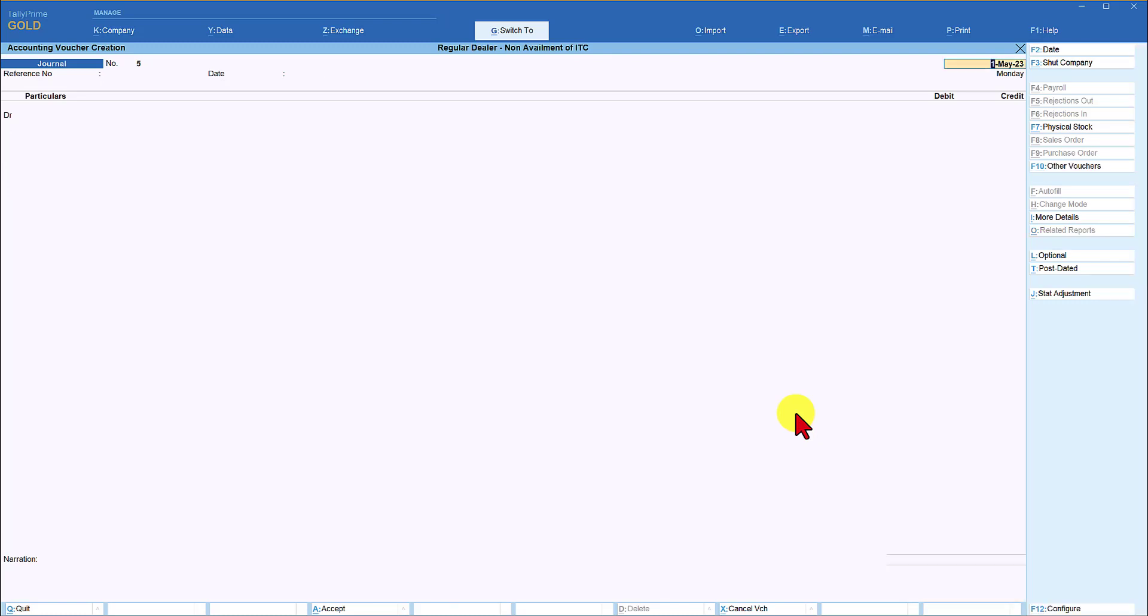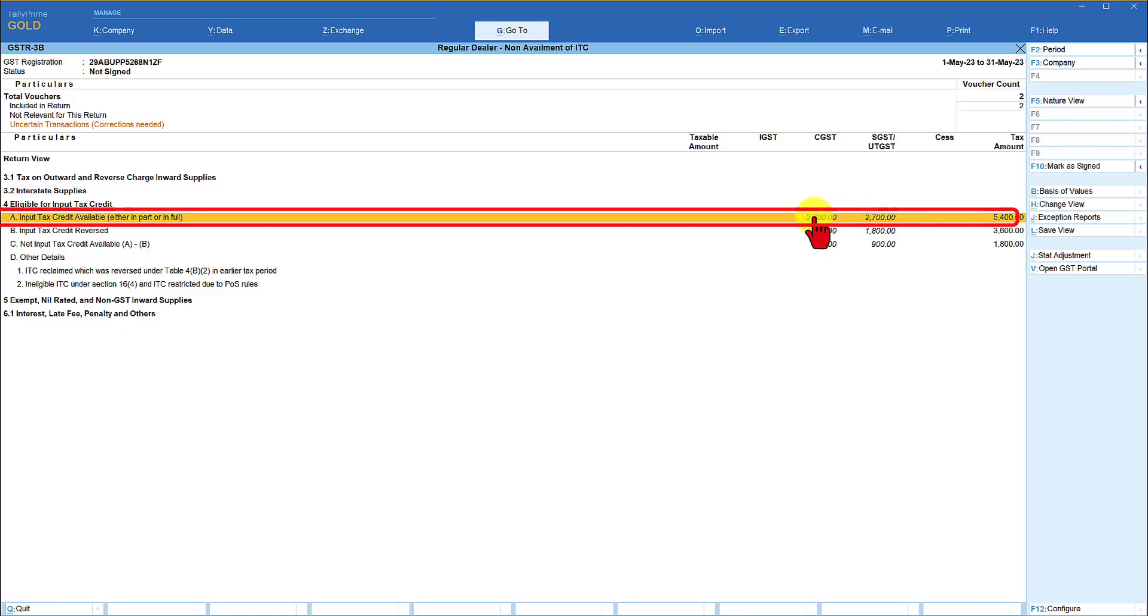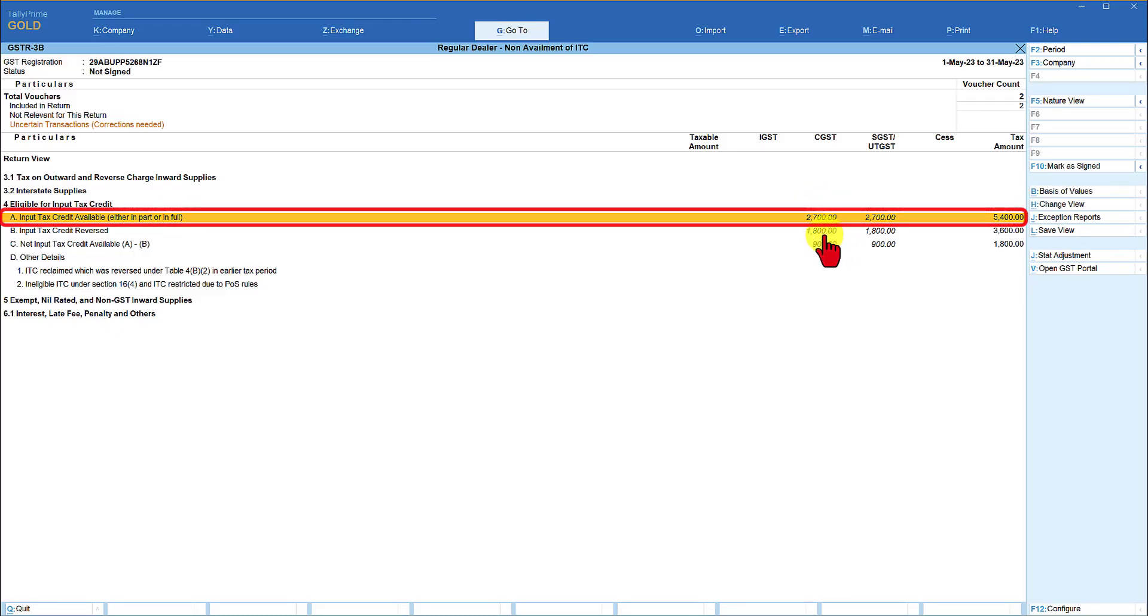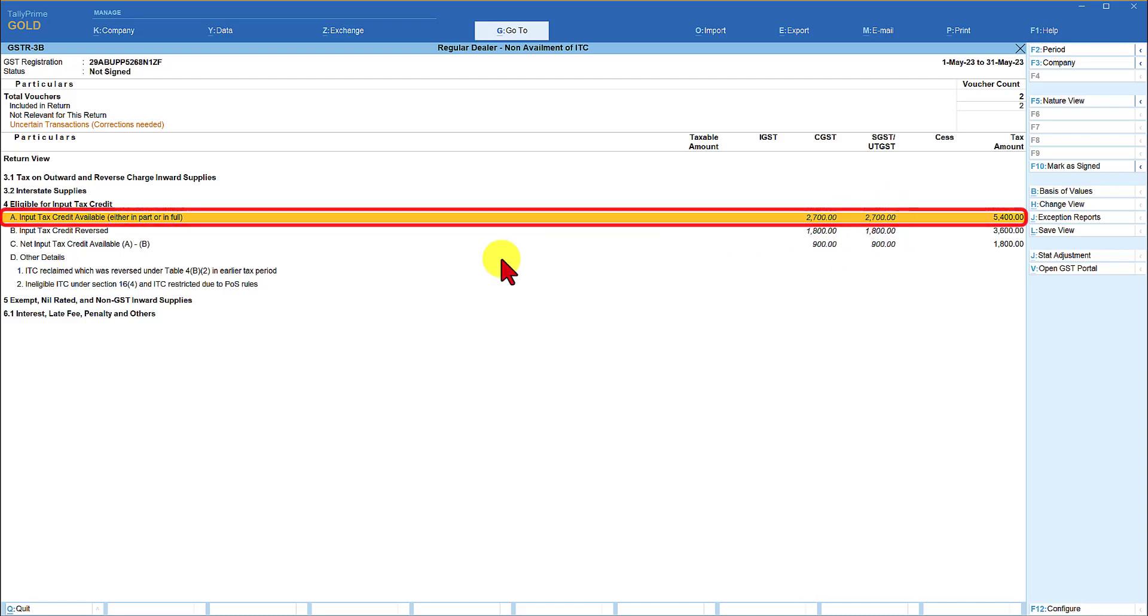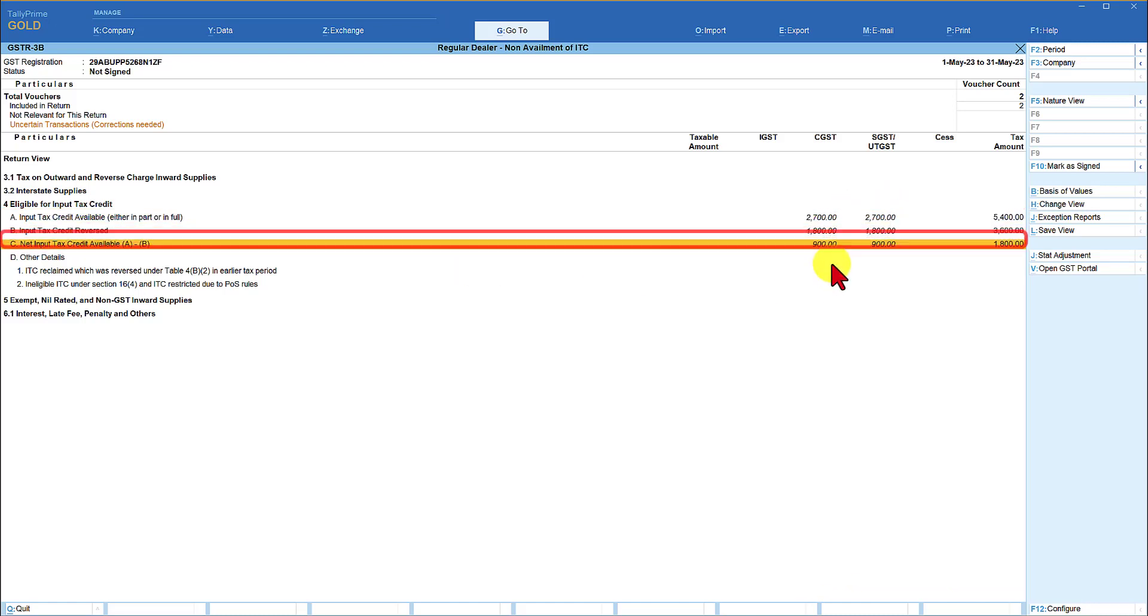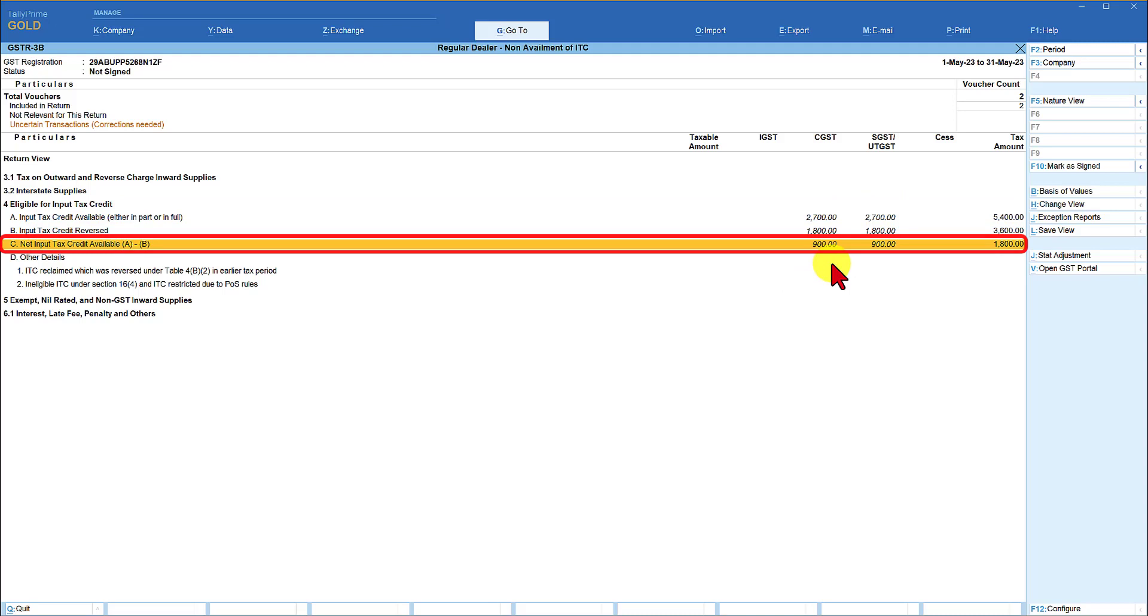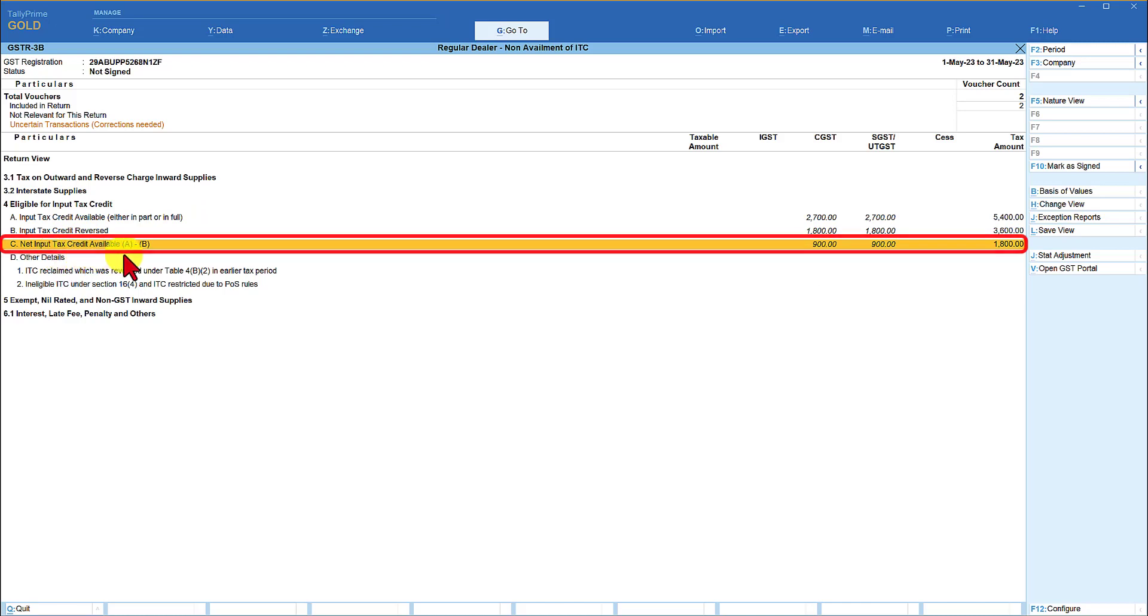notice here the total input tax credit available is 2700 that is 900 plus 1800 the total input credit is available now the first transaction that we captured on the regular repair and maintenance the input tax credit on that is says net input tax credit available is 900 and 900